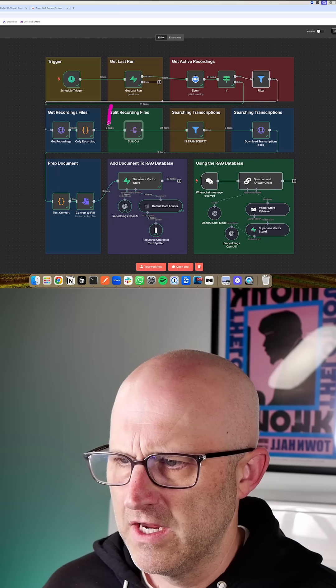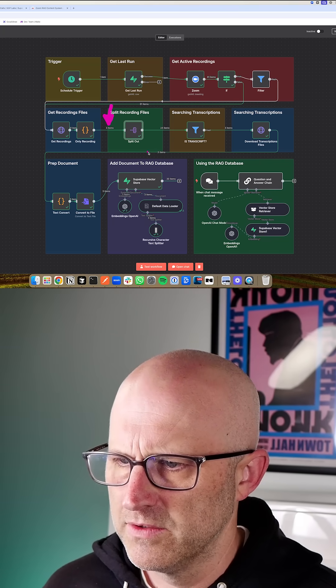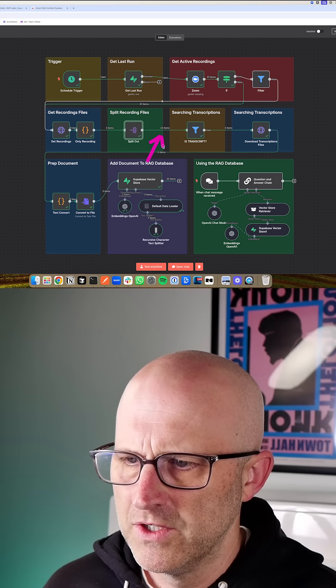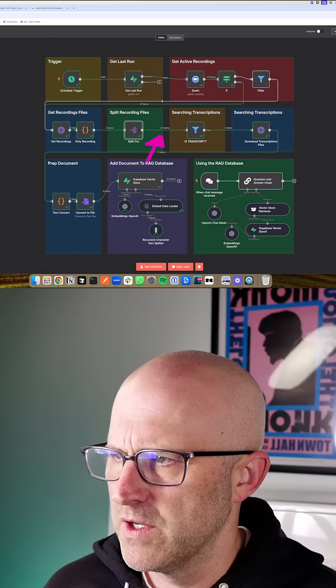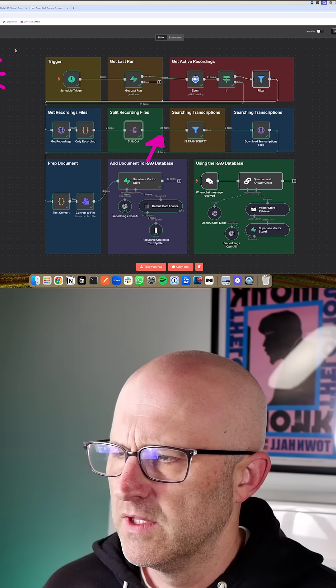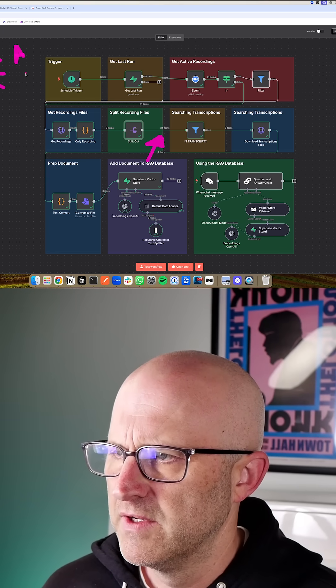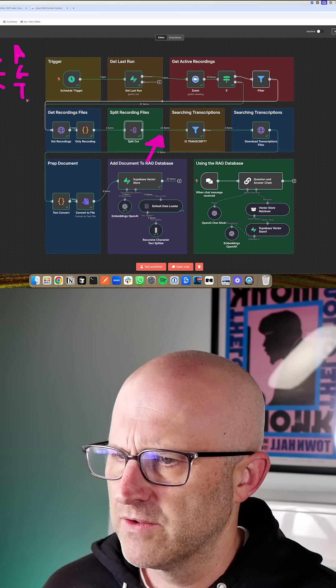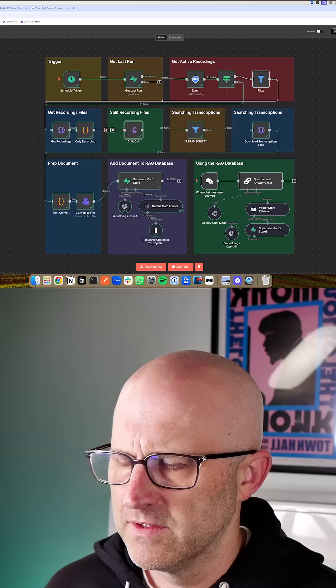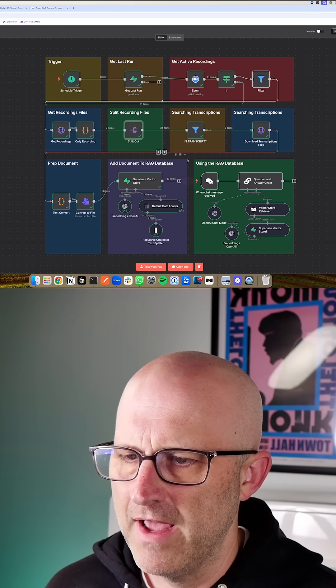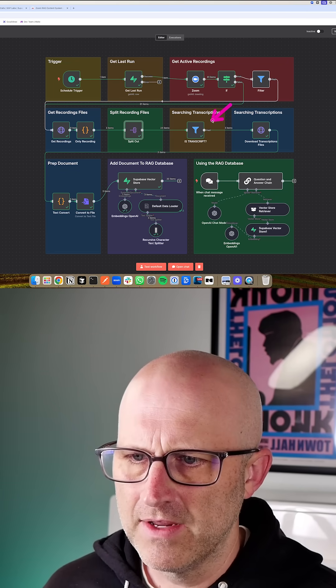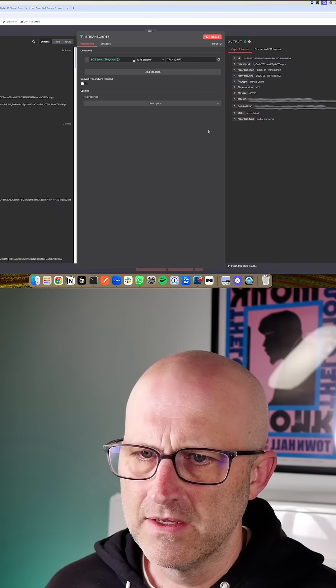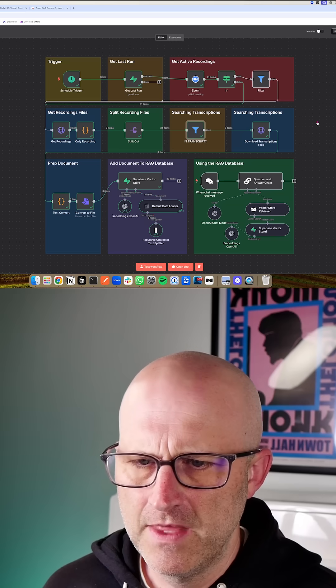So you can see here, we had three actual Zoom calls, then it split it out into 24 items because those three calls were broken out into lots of different items like the active speaker and the gallery view and the transcript. For each one of these Zoom calls, we had actually eight different items, and then we filtered it back down again so that we're only processing that transcript.